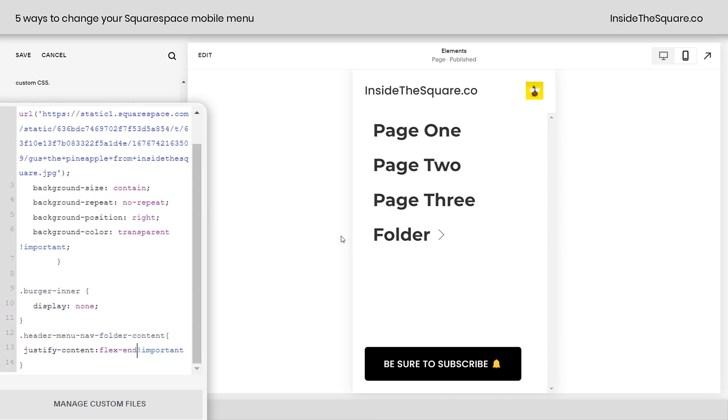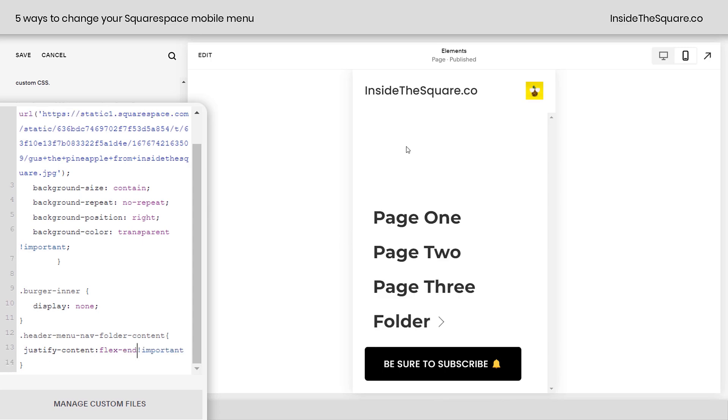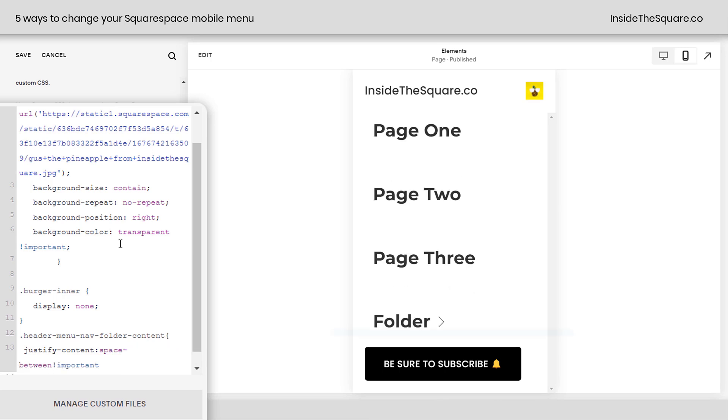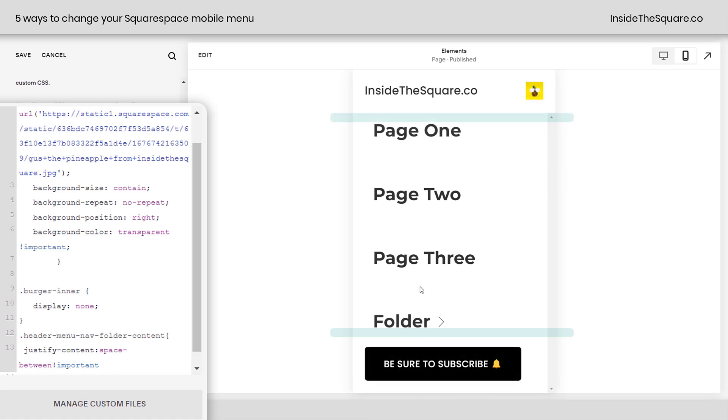You can also say Flex End, and that'll put all of the links at the end. Now, there are some other cool ones here I'm going to put on the screen. Let's zoom in here a little bit. We can say Space Between, and what that's going to do is put the top link at the very top and the bottom link at the very bottom, and then put an even amount of space between all of the other links.